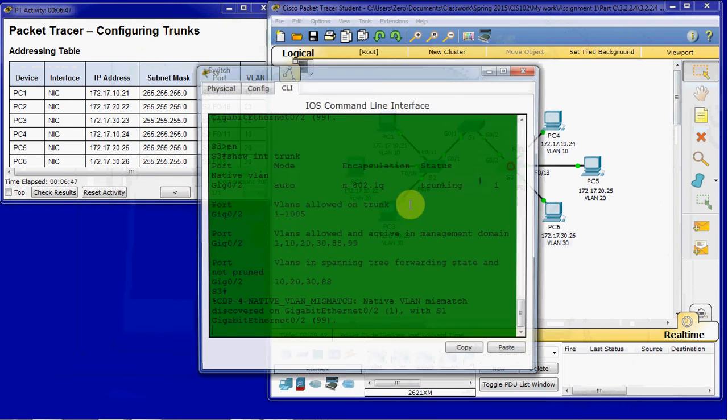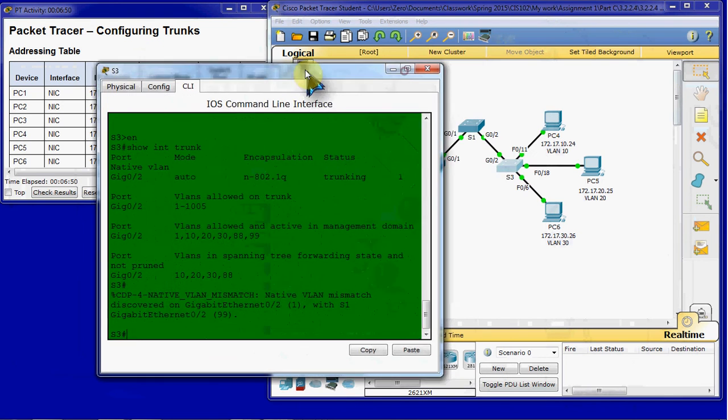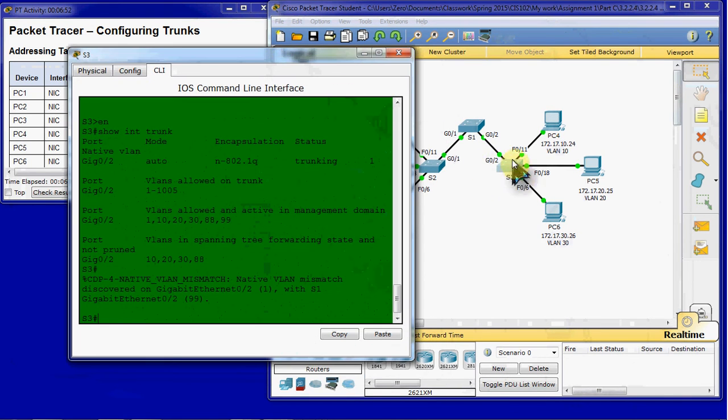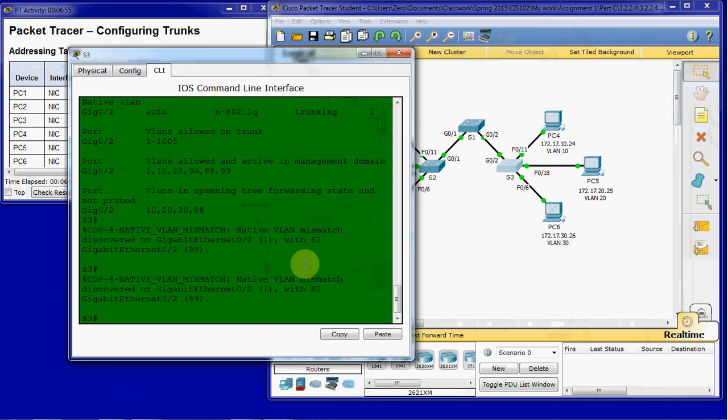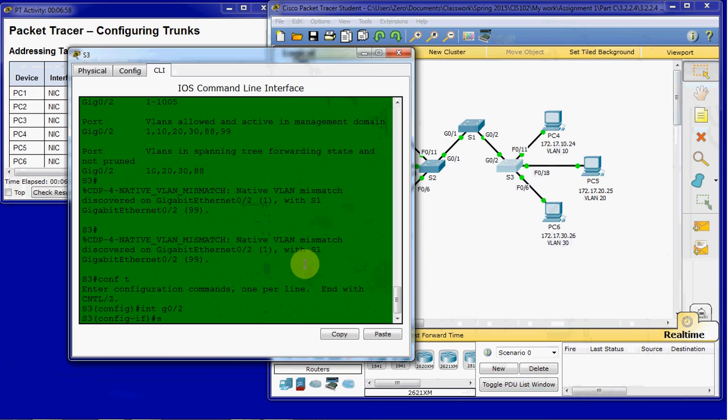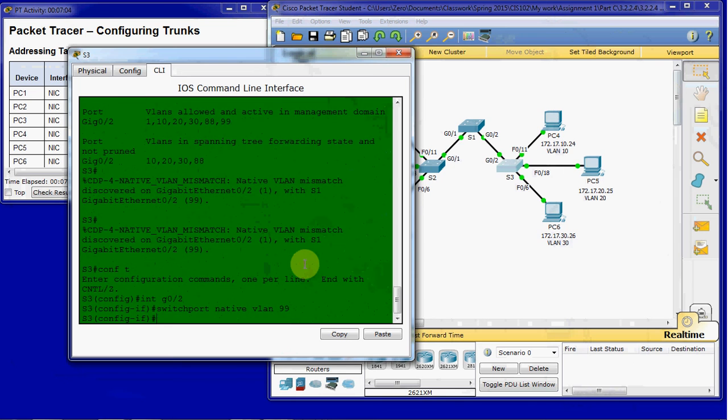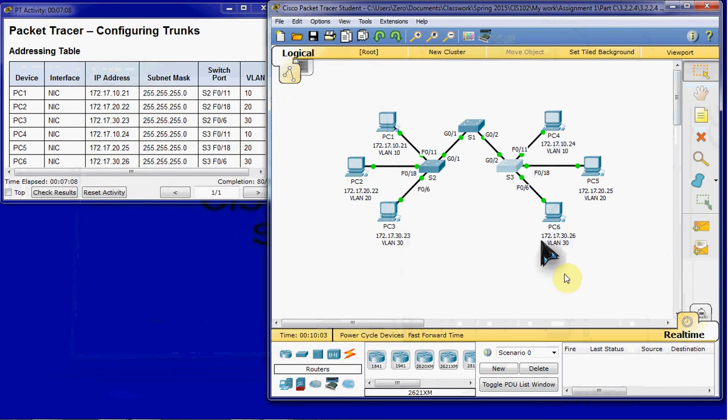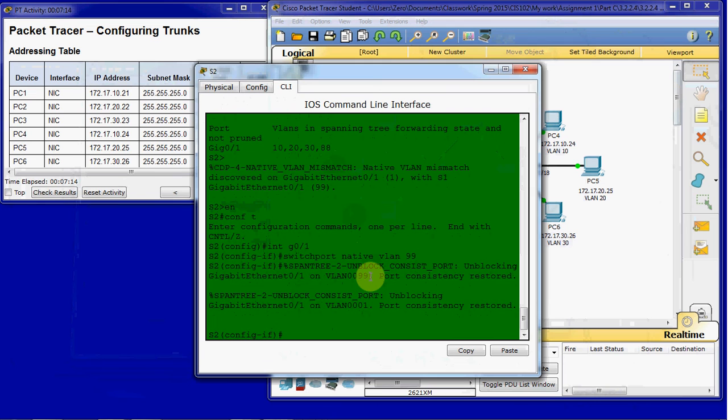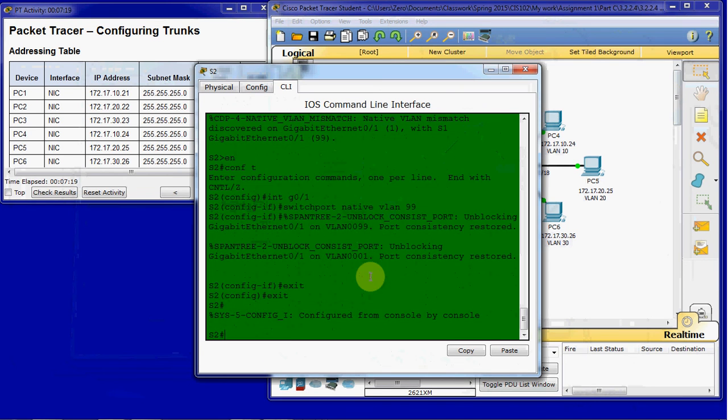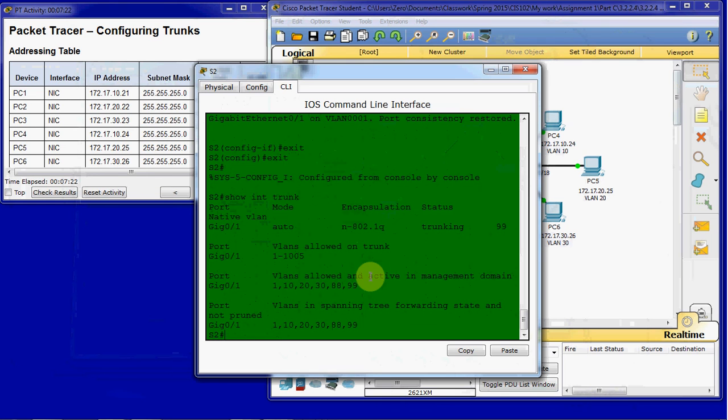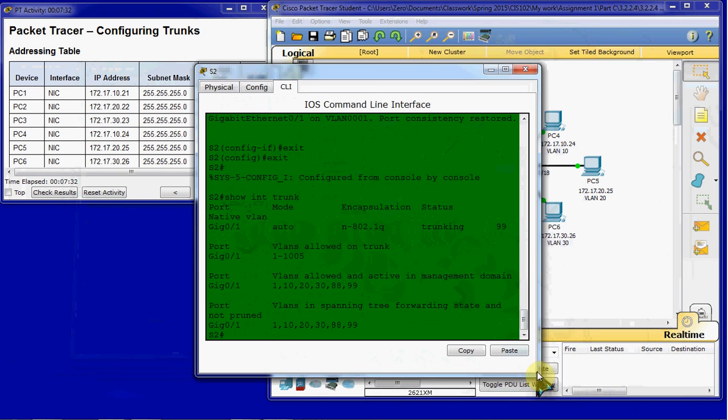Then we're going to want to do the same thing on switch 3. And note that it's on the gig interface number 2. And it should also clear up that error that we keep getting. We can verify that on both switches by issuing the, we'll come out of the interface. And issue the show interface trunk command. And we'll see that on switch 2, it's the gig 1 is set up for trunking on VLAN 99.